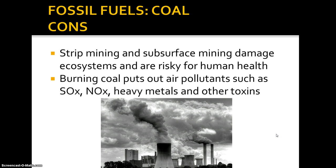Drawbacks to coal: we have to mine it. We mine it two ways — strip mining, where the coal seam is close to the surface so we remove the soil, trees, and everything living there, which is really damaging to the ecosystem; or we dig tunnels down to the bottom. Both damage the ecosystem and are risky for human health, because coal mines produce toxic gases, and we've heard of collapsing mine incidents that have taken place tragically.